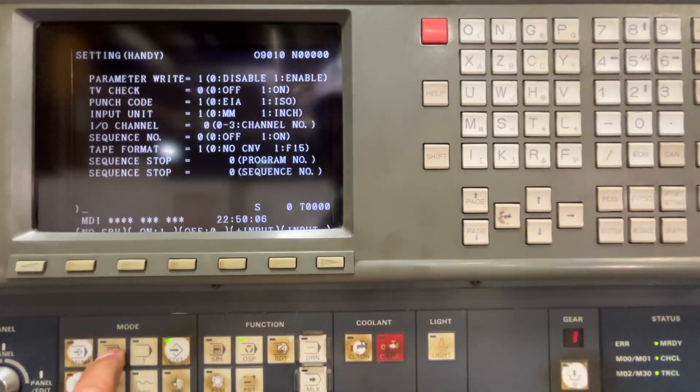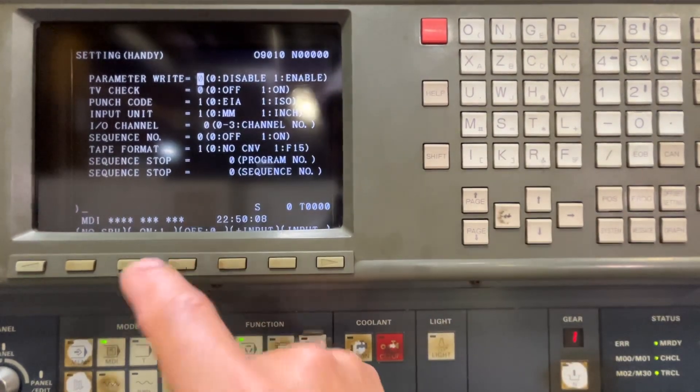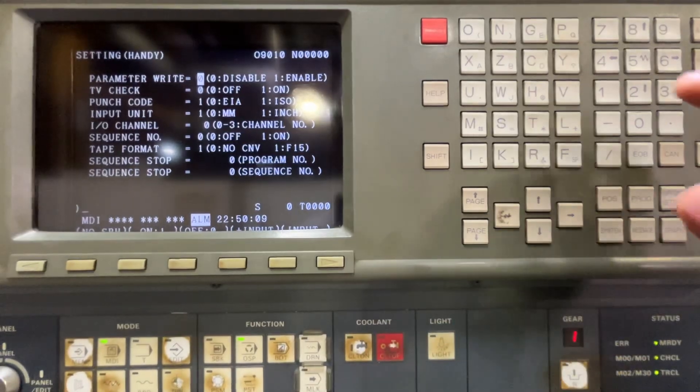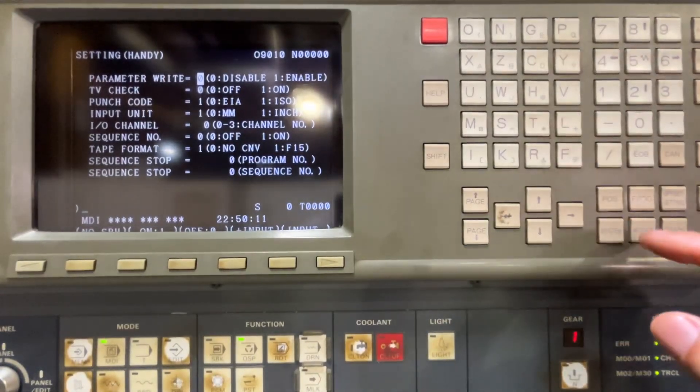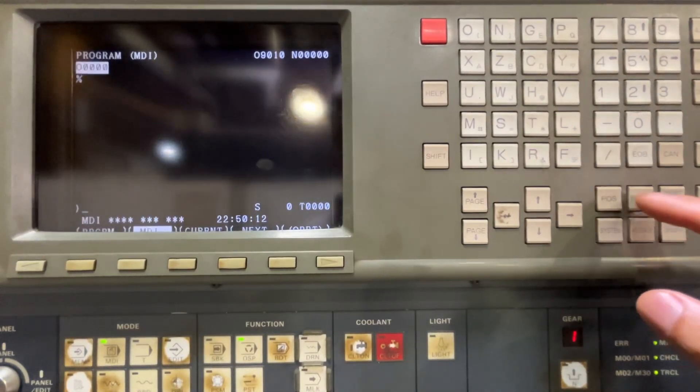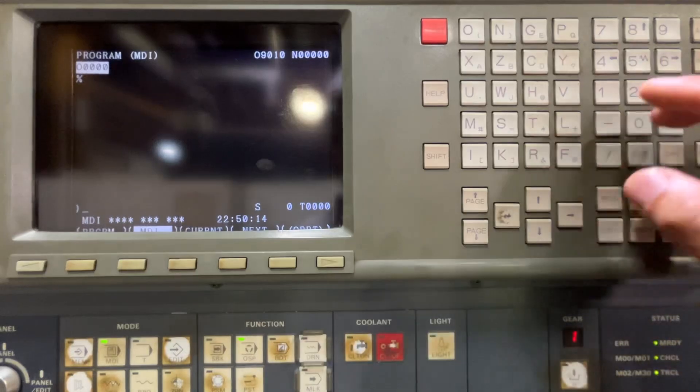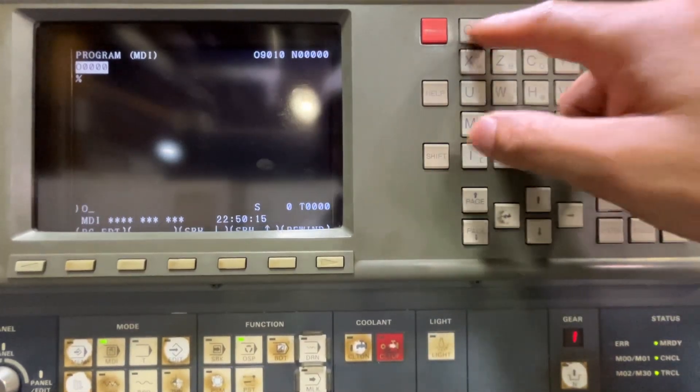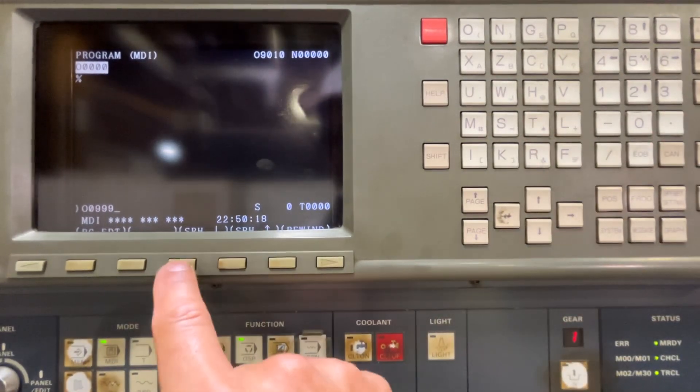I have to change back to MDI, set off the parameter, reset the alarm, go back to program, look for O0999.